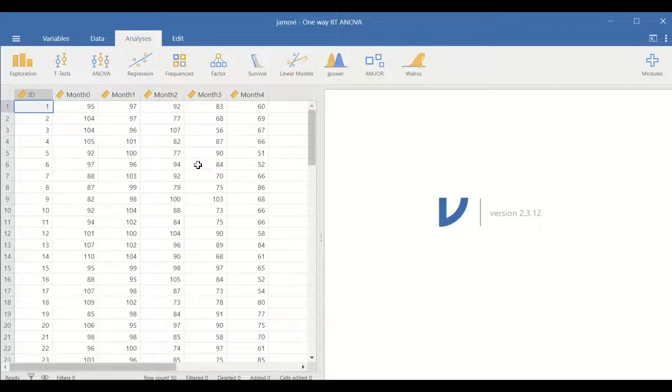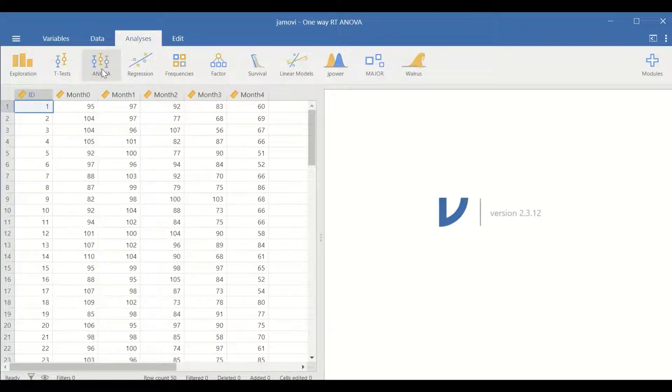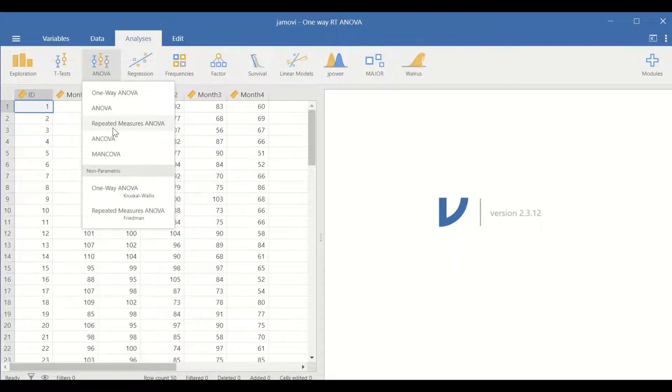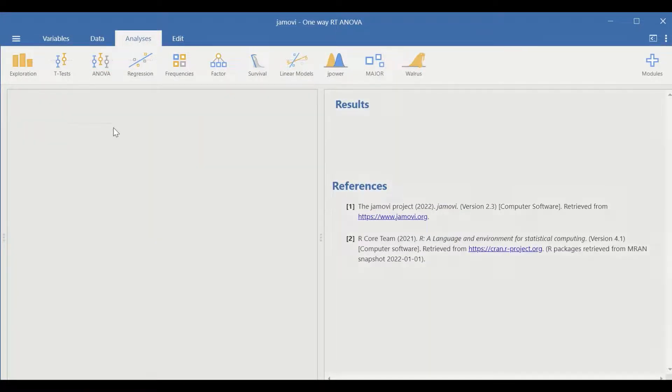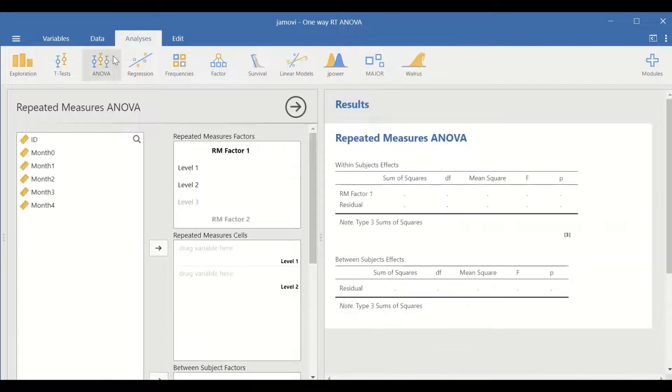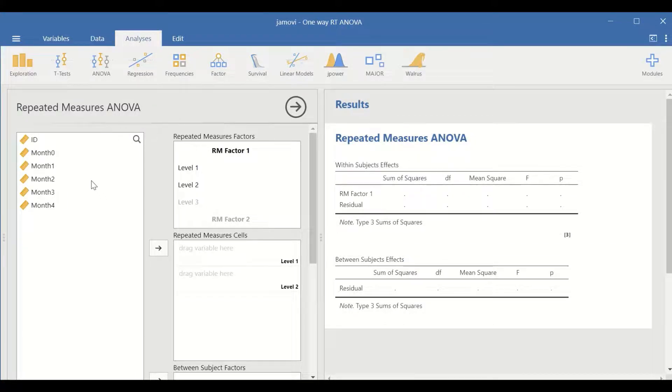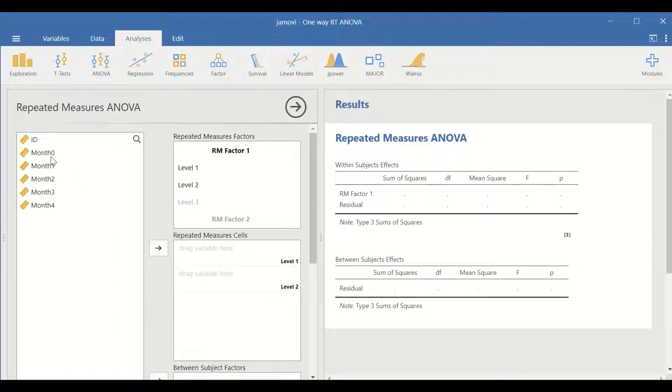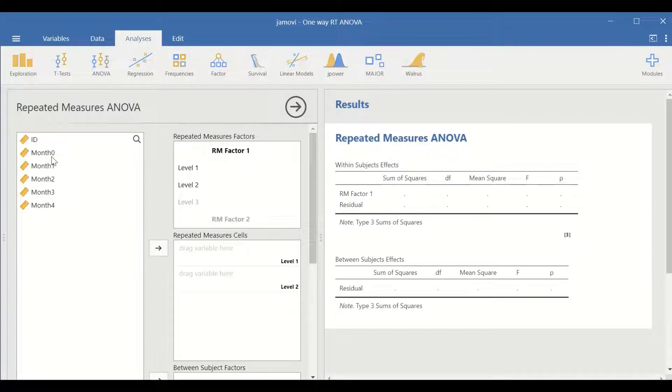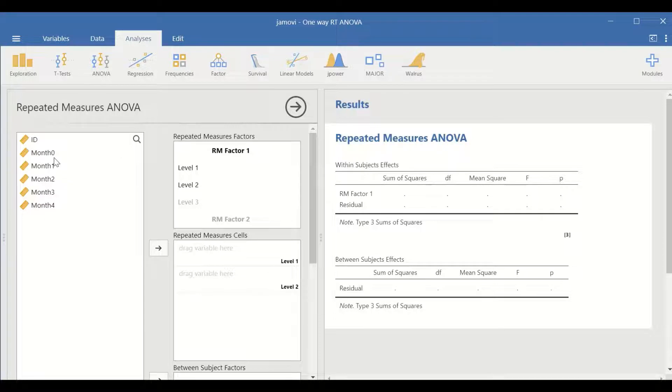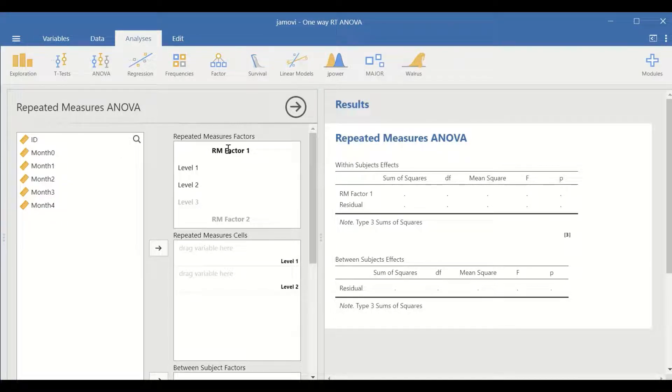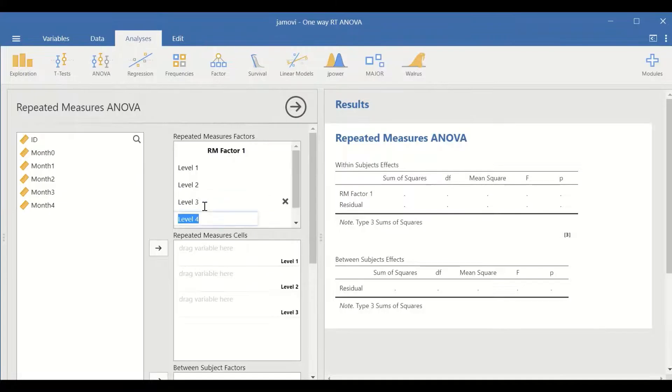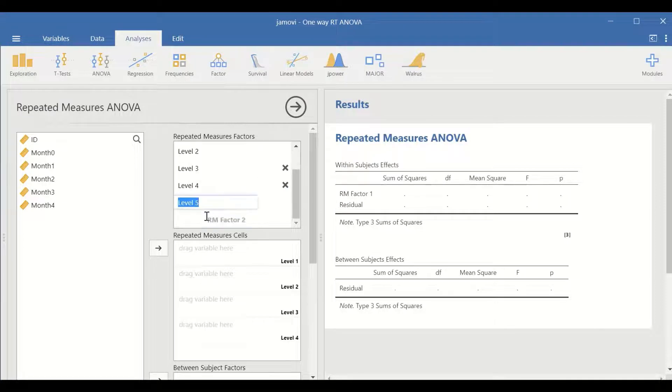To perform the analysis, click on ANOVA, select Repeated Measure ANOVA, and a new window will appear. Since we have one independent variable with five levels or five related groups, months zero to four, we need to add levels three, four, and five.